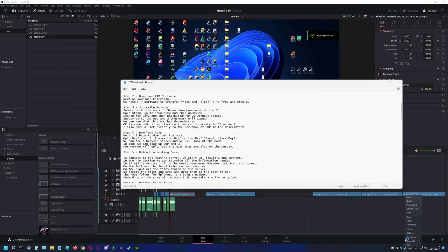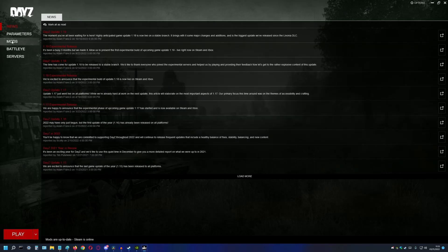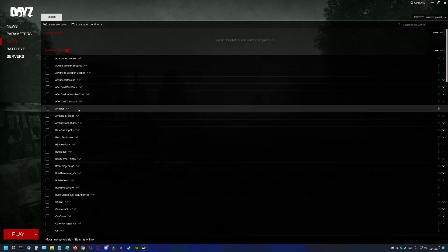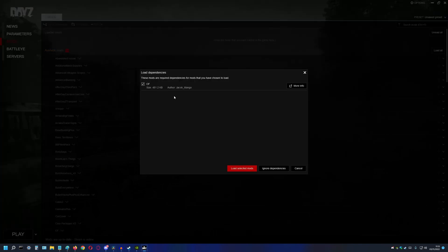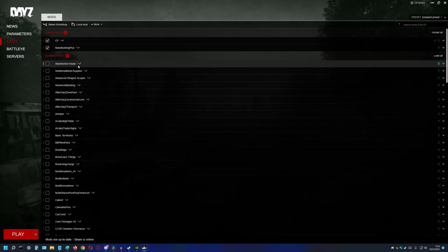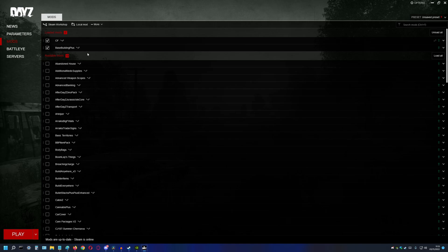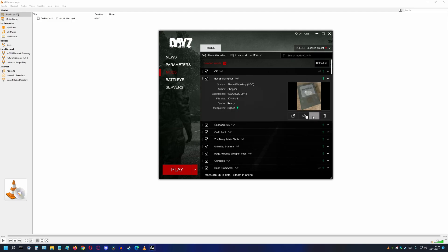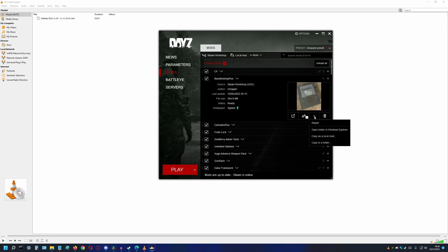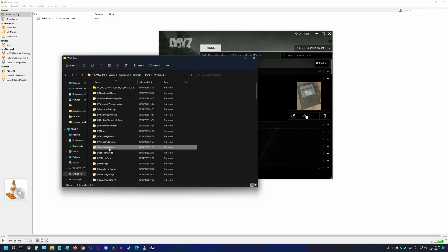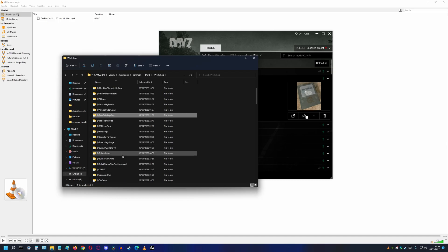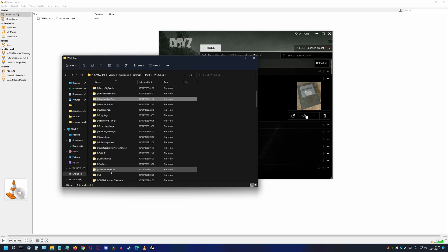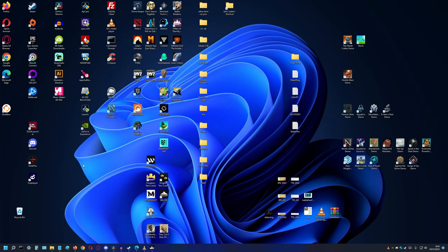We still have to download the mods. Open DayZ and if it asks for DayZ or the DayZ client, click DayZ. We can see a browser screen and we will look at the mods. In mods, we can load up BBP and CF. To download the mods, click on the mod you need. Click the three dots. Then click Open Folder in Windows Explorer. Click I understand after the warning. This location shows all the mods you have stored locally. For easy access, select both BBP and CF. Copy them and paste them on your desktop.